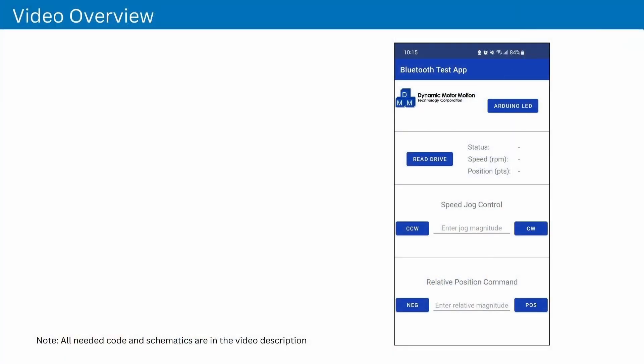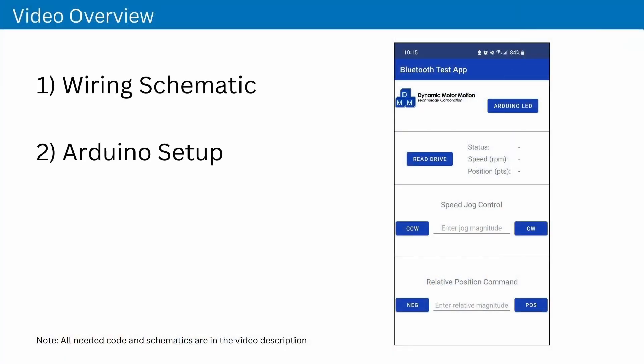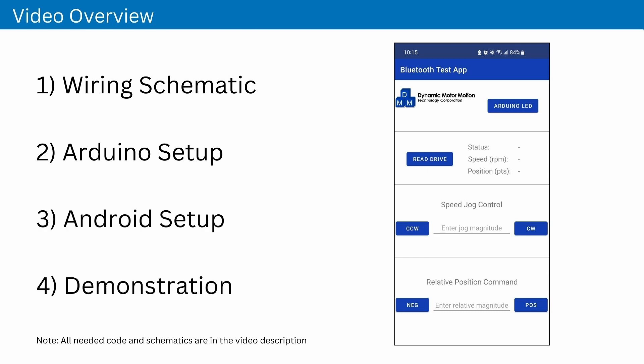We will go over the Arduino coding and setup, followed by the creation of the Android app. All needed digital materials will be found in the link in the description.